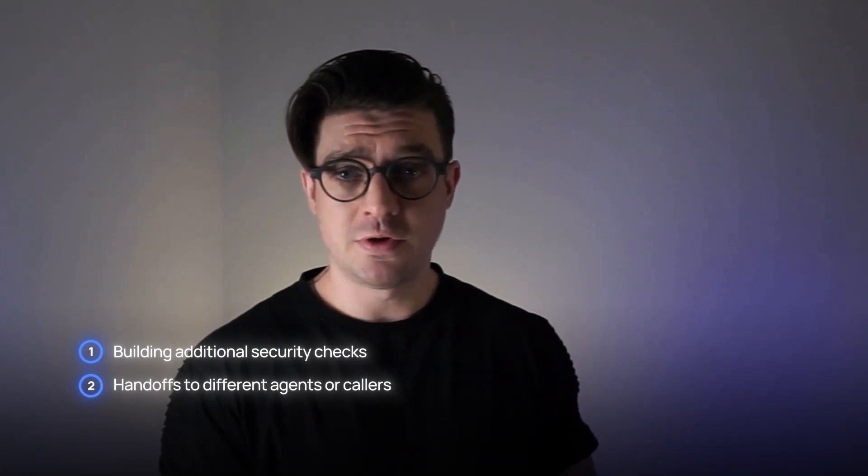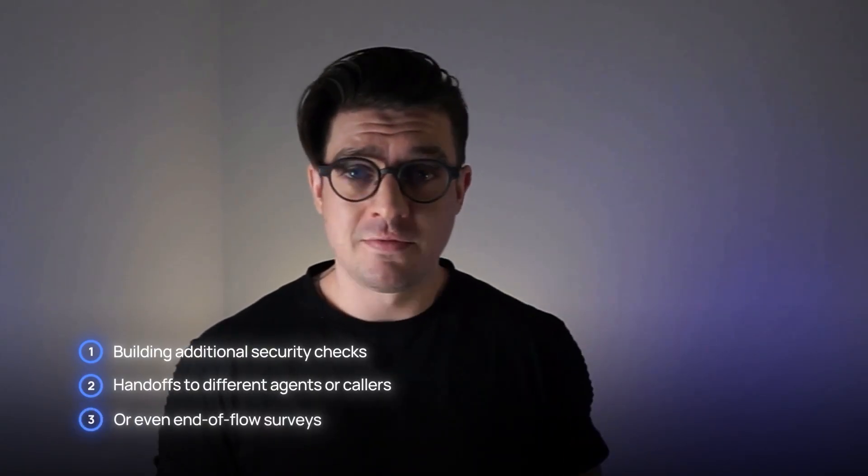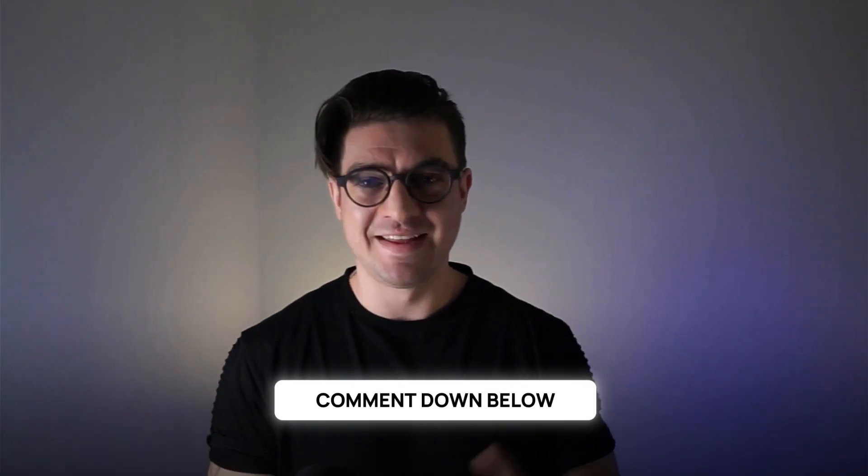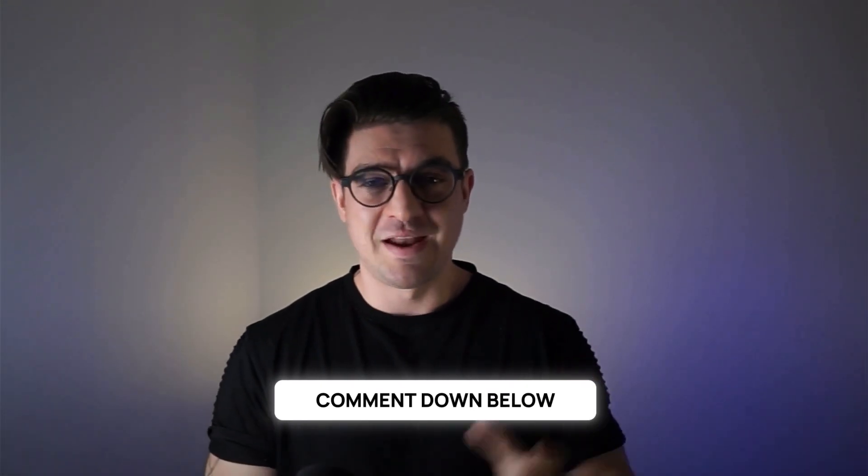This really is just scratching the surface of what you can do with components. These components can really use any of the functionality you'd have in your existing flow builder. Things like building additional security checks, handoffs to different agents or callers, or even end of flow surveys. Now, this concludes our video for today. If there's any questions you have or anything you'd like to see in a future video, please drop it in the comments down below. And I look forward to seeing you live here in a following update.